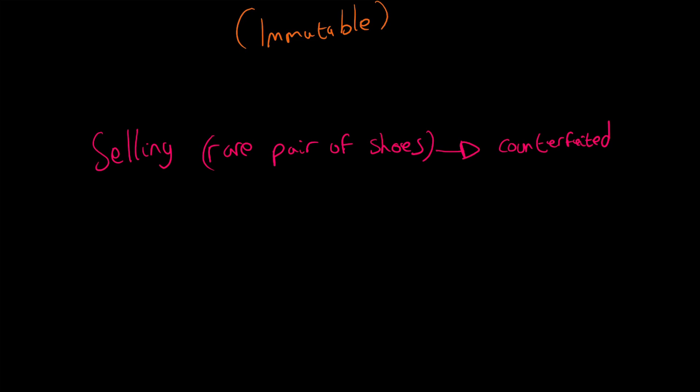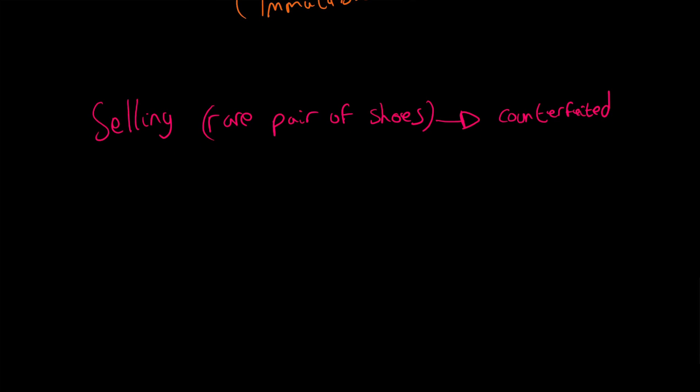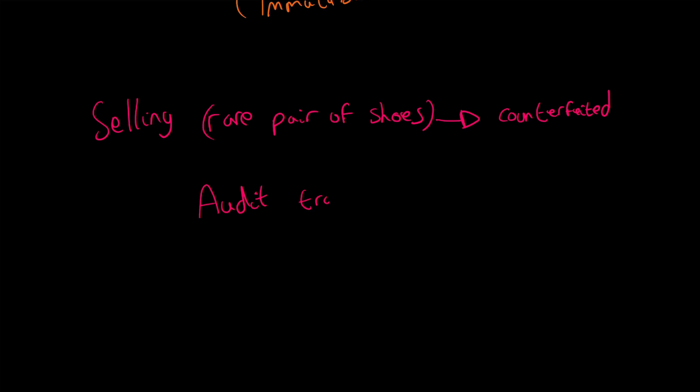A lot of people are immediately counterfeiting, especially when you're selling it online via some service like eBay. Using blockchain, we'll be able to have an audit trail. We'll be able to see where did that individual get it from. Did they get it from a retailer?